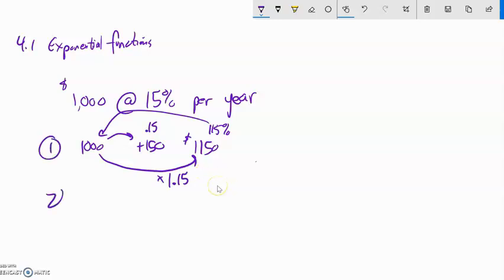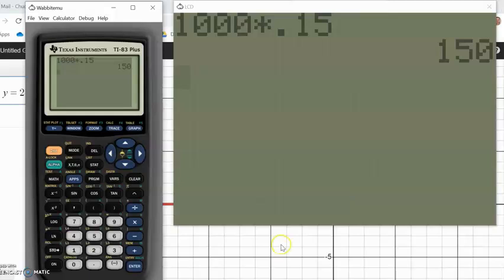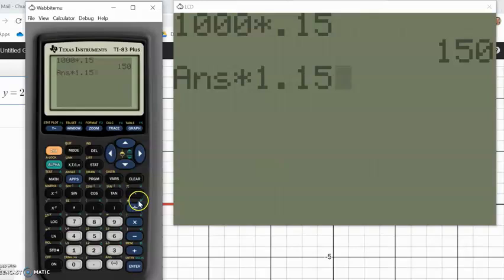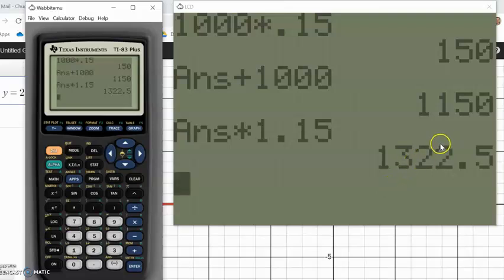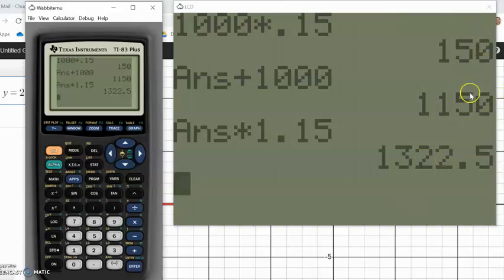That's the first year. For the second year, if I want to know how much it's worth, I would multiply by 1.15 again, because I'm getting 15% on the $1,000 and on the $150. Notice I didn't just make an extra $150 — I got $22.50 more because I got interest on the interest. So that's $1,322.50.